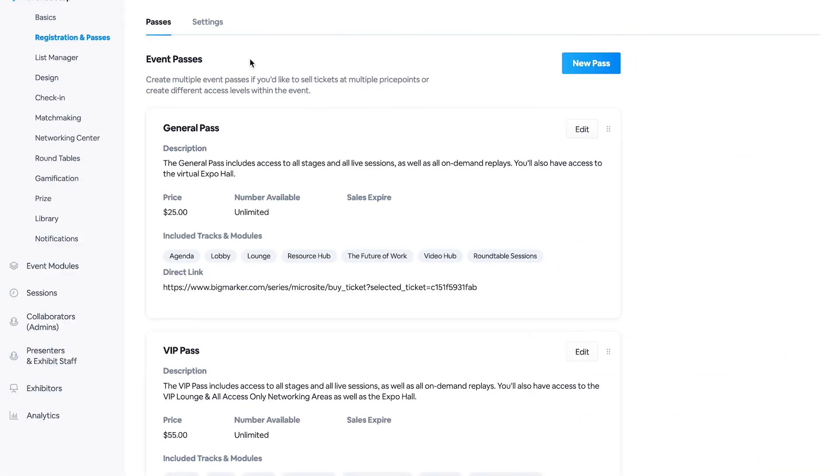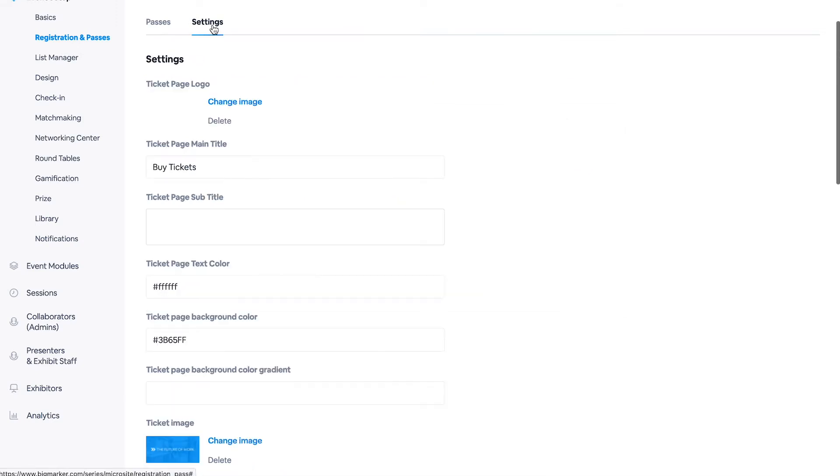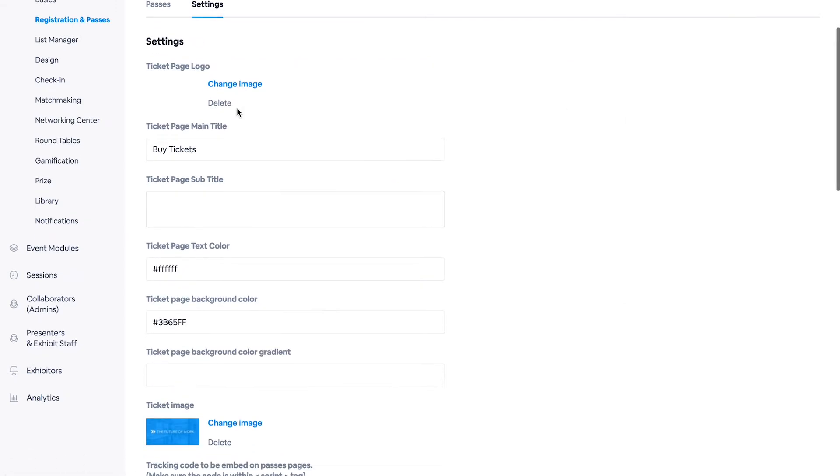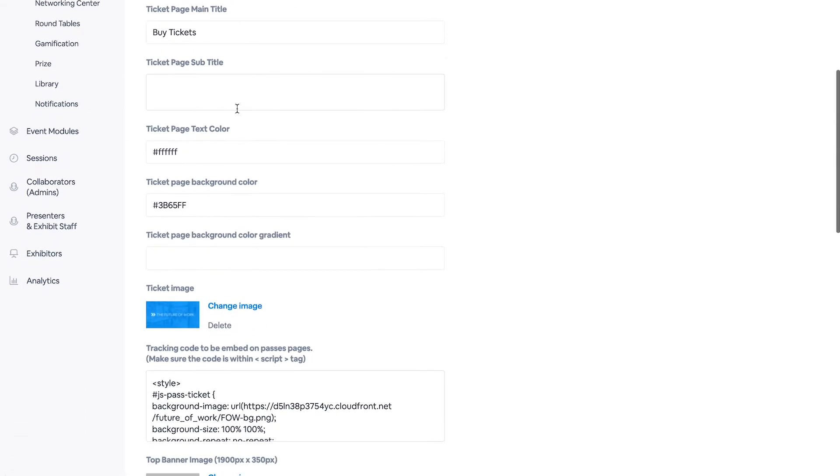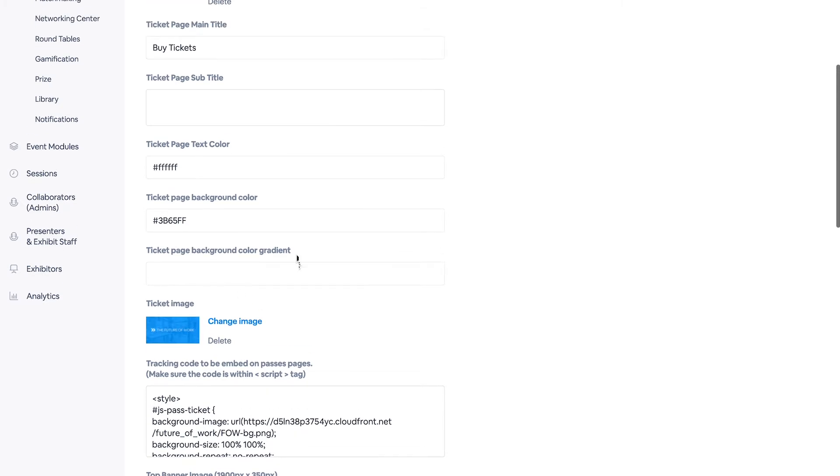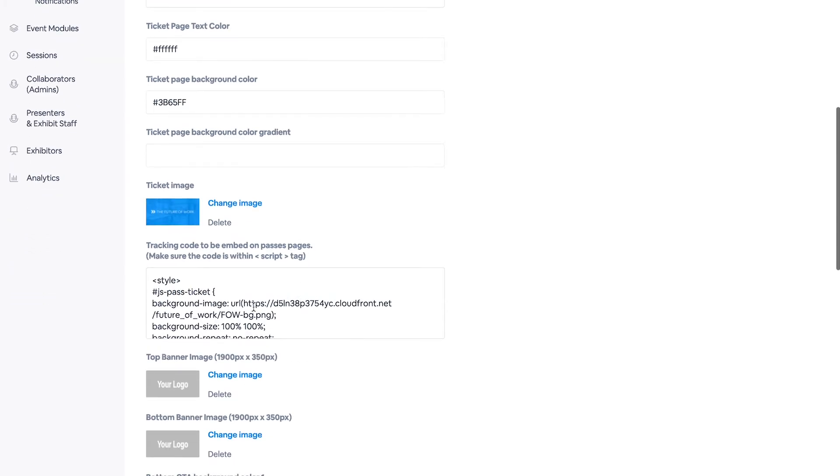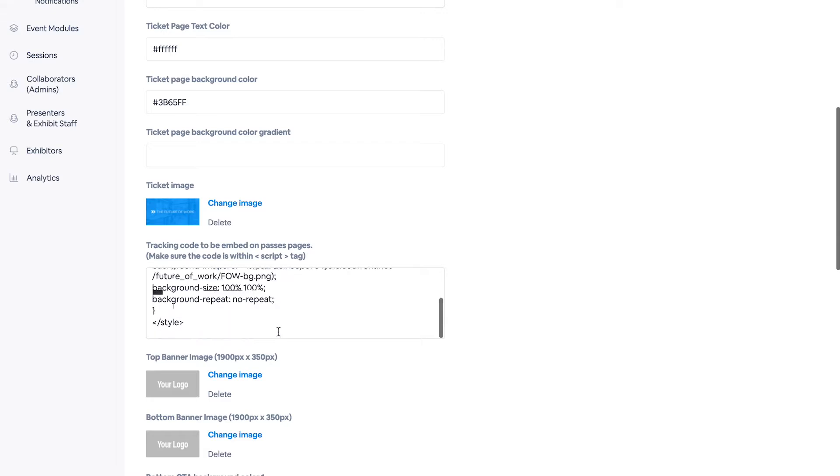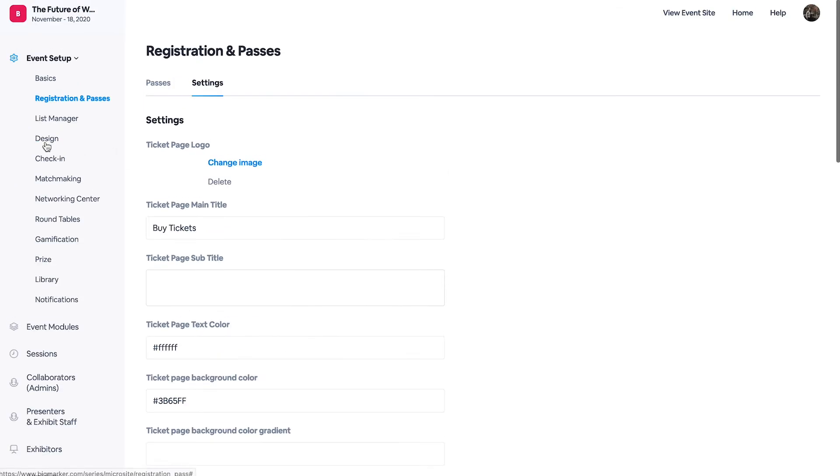Moving on from the passes onto our settings, this is where you can create and customize the look of your tickets. So you can add your branding, your color gradient, and any kind of tracking code as well.